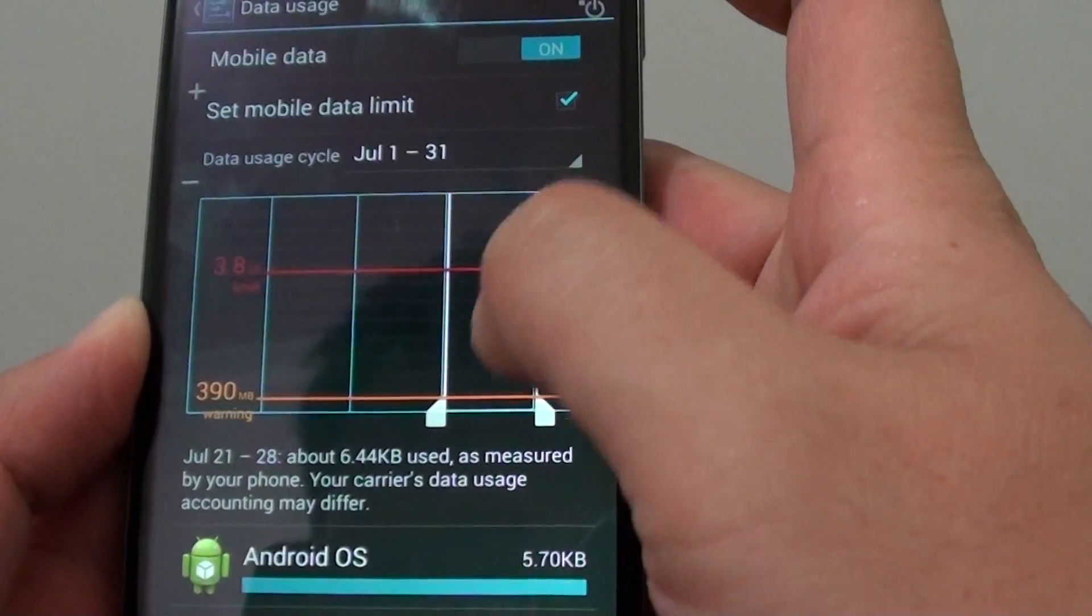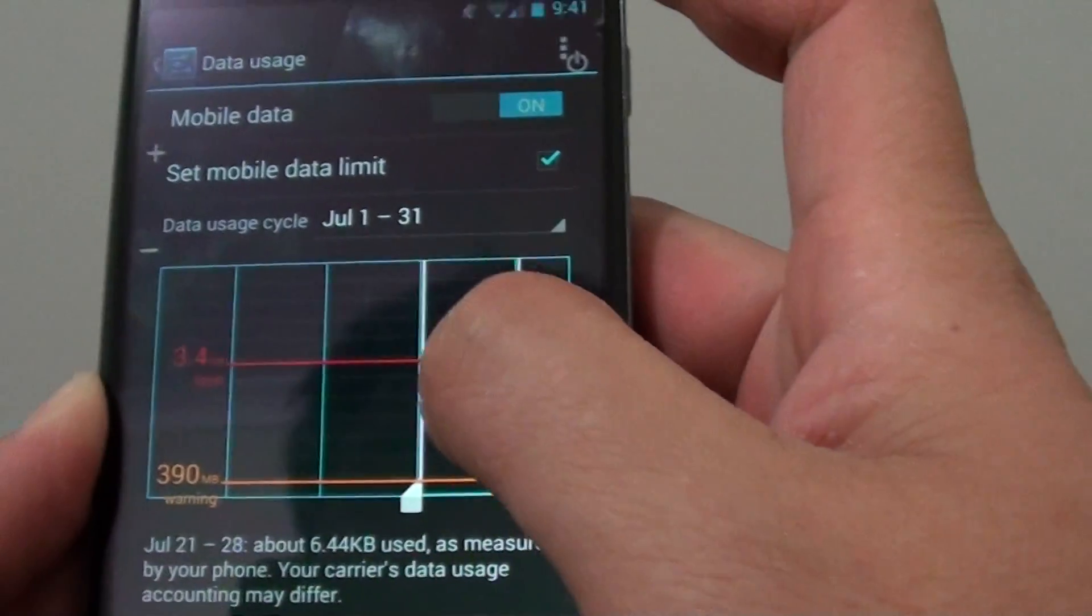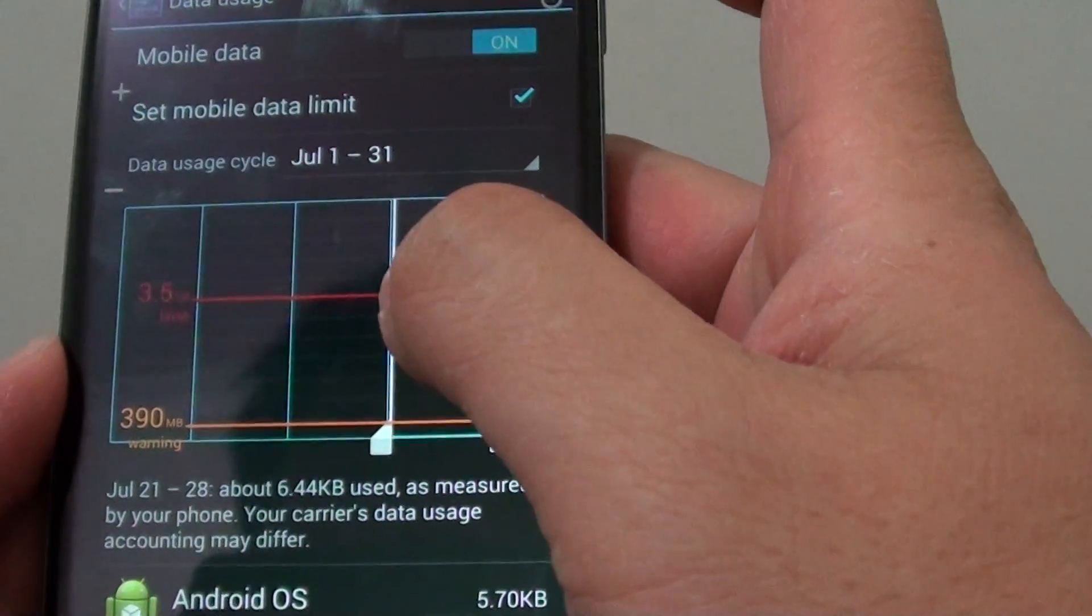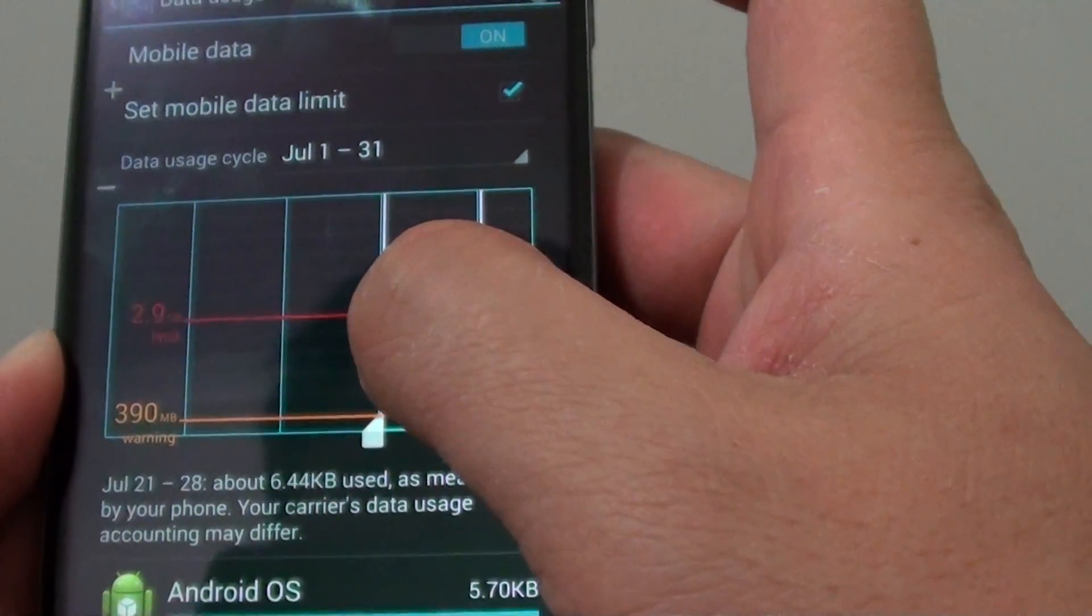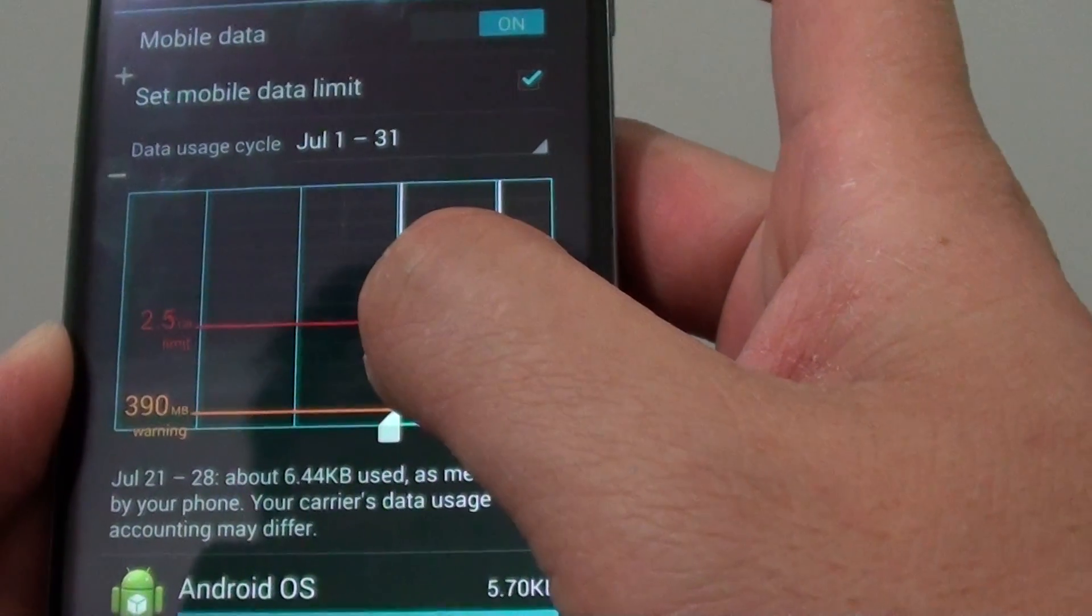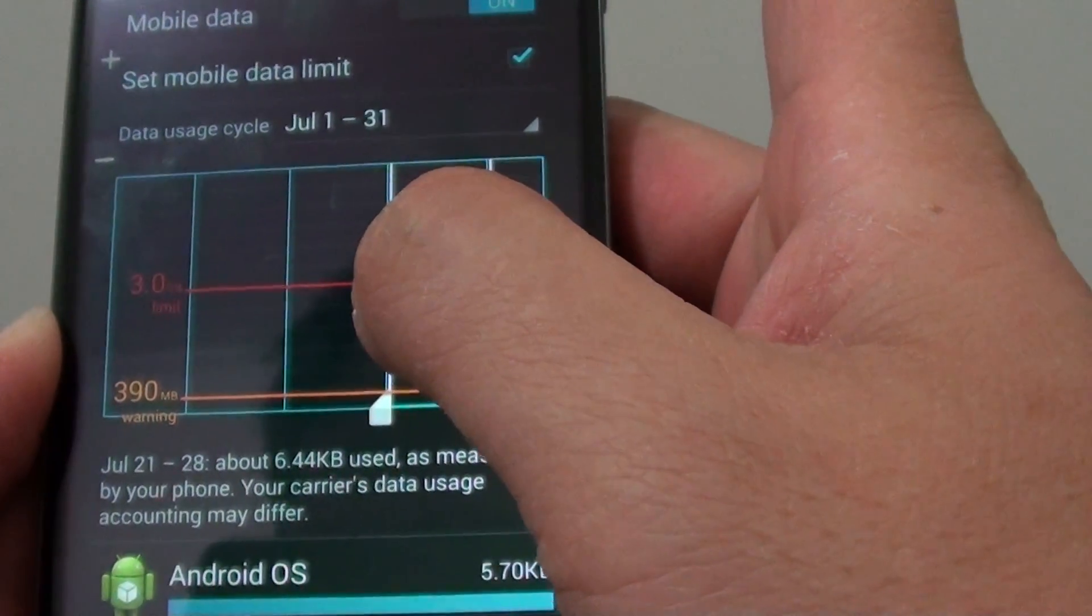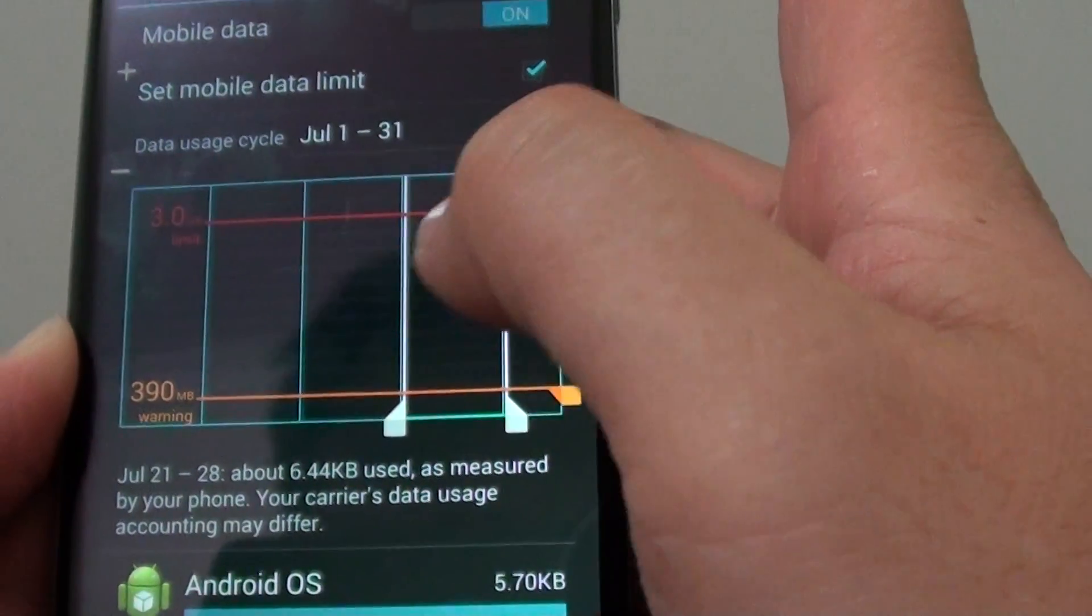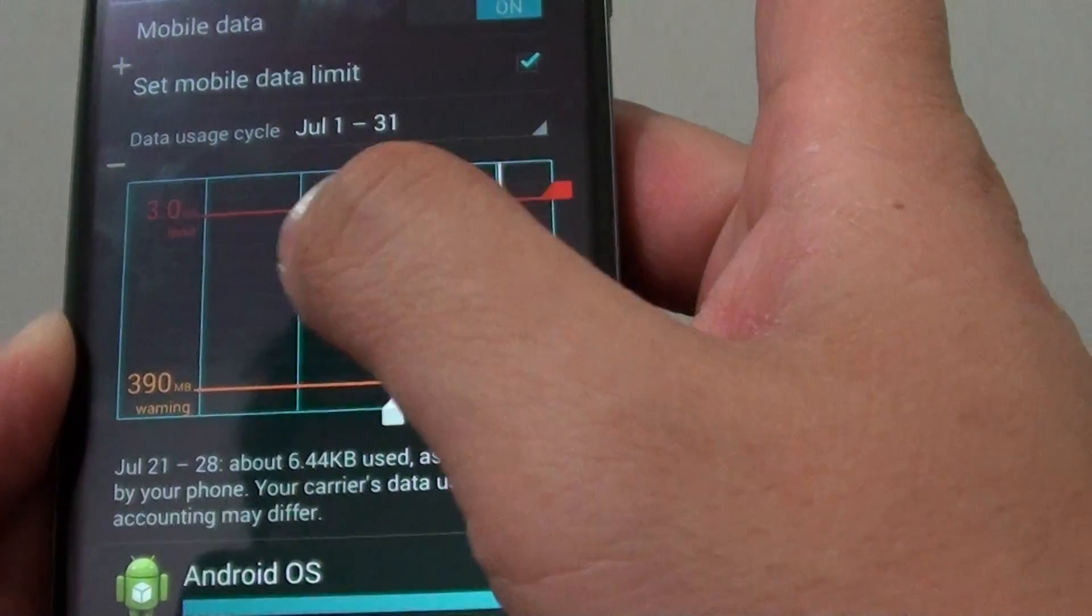Depending on your plan, let's say your mobile plan allows you to use a maximum of 3GB every month—you can set the limit to 3GB.